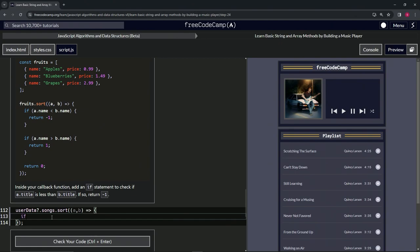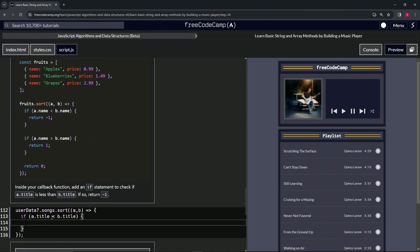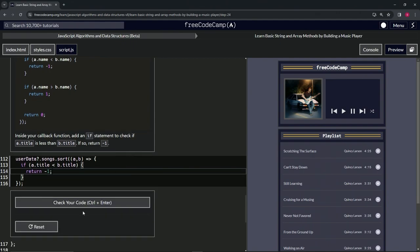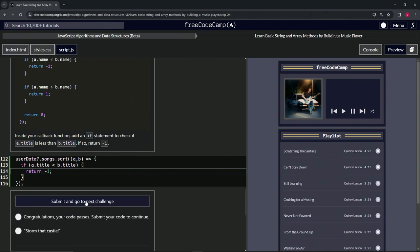So we'll say if, have the parentheses, a.title is less than b.title. Then we'll have the curly braces, and inside here we'll return negative one. Cap it off with a semicolon. Check the code. Looks good, and submit it.